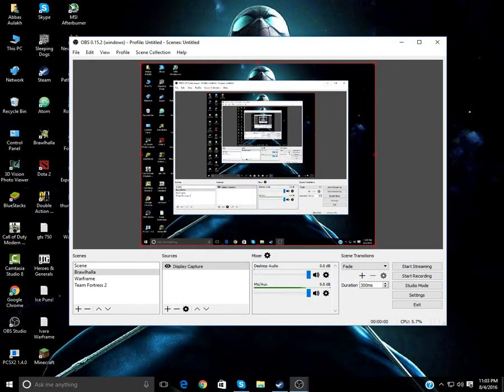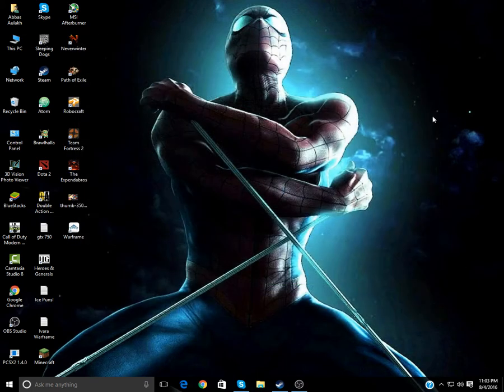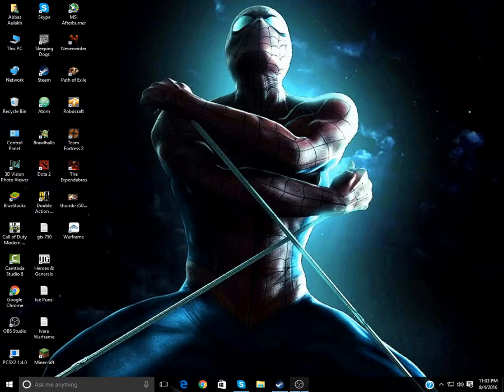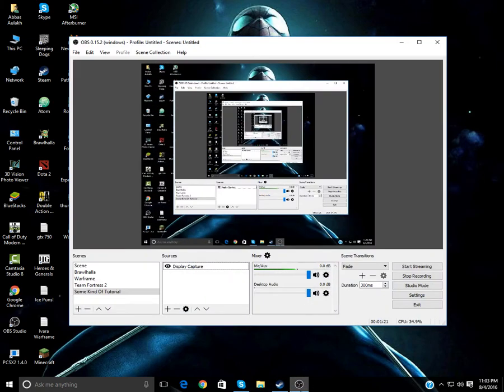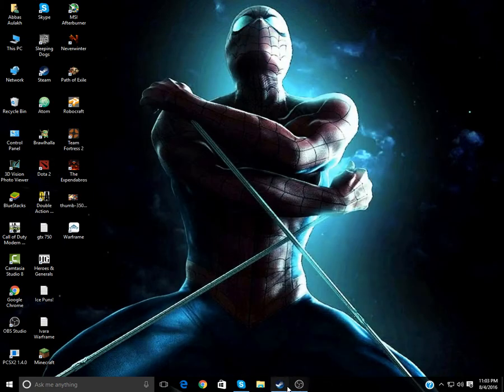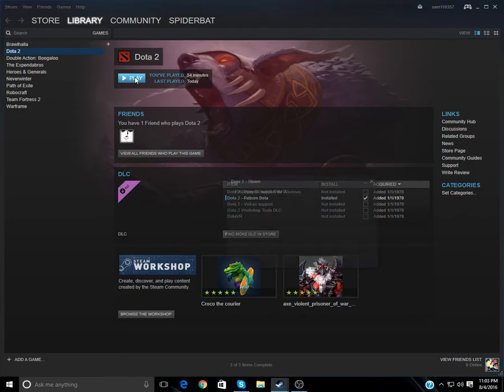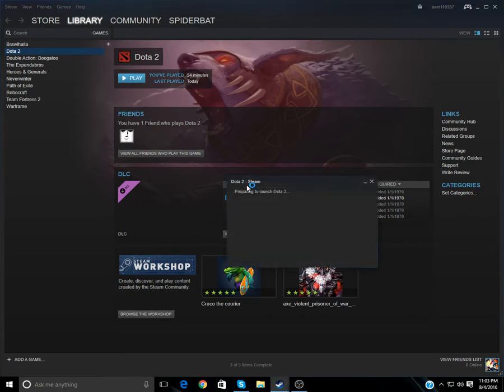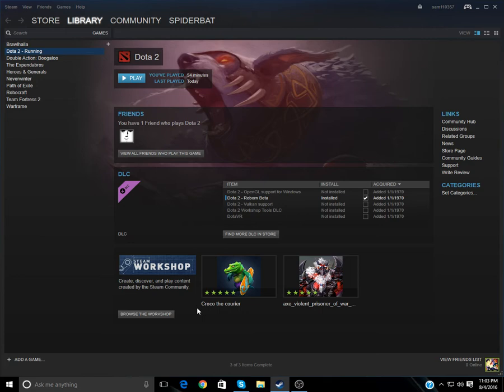So basically, why am I making this tutorial? And what tutorial am I making? Basically, it's about Dota 2. Now, if I open my Steam and I click on Play, you see, it says Dota 2 is running, but it's actually not running. Look, I'm waiting. It's not running. It's not opening.